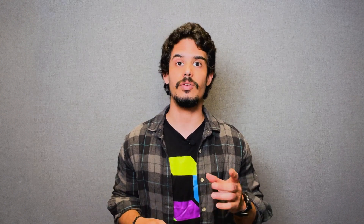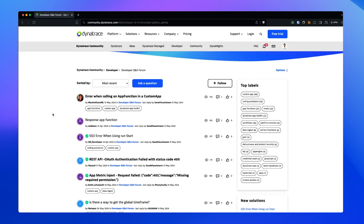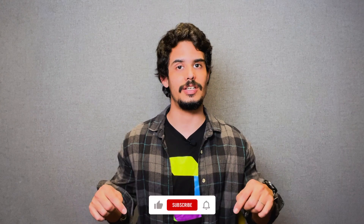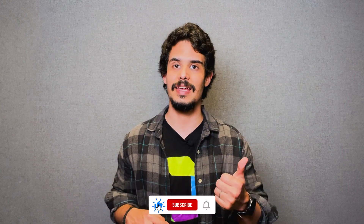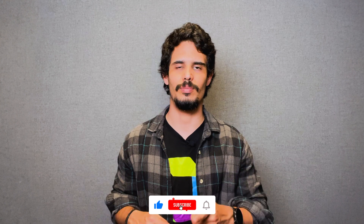Thank you for staying until the end. Now you just need to try it yourself and get some hands-on experience. Remember to check all the links shared in this video, and don't forget about our developer forum. Write your questions down in the comment section, leave us a like, and subscribe for more on Dynatrace apps and all the other amazing content we put out. See you in the next one!